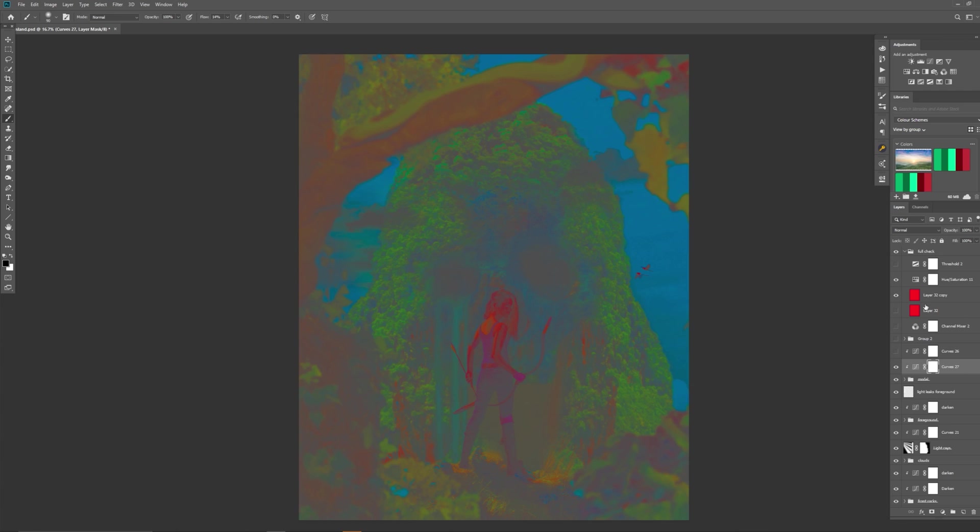So what we can do, you can either do this without leaving the full check on or you can do it with the full check on. What you would want to do is create a curves adjustment and maybe pull out the reds and bring some more blue and green in. Something like this.